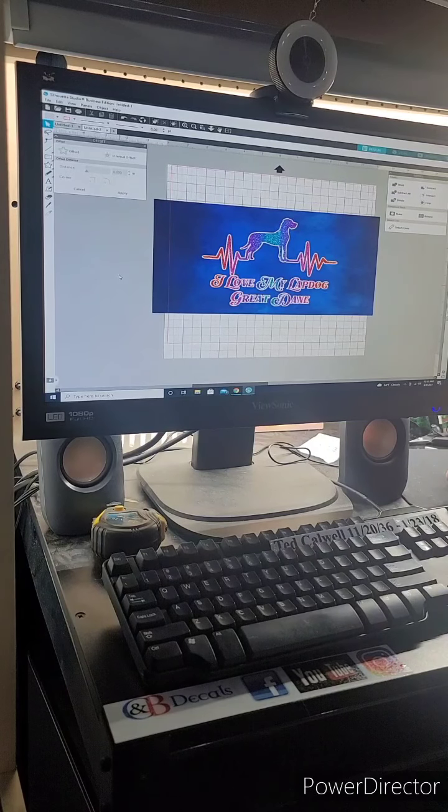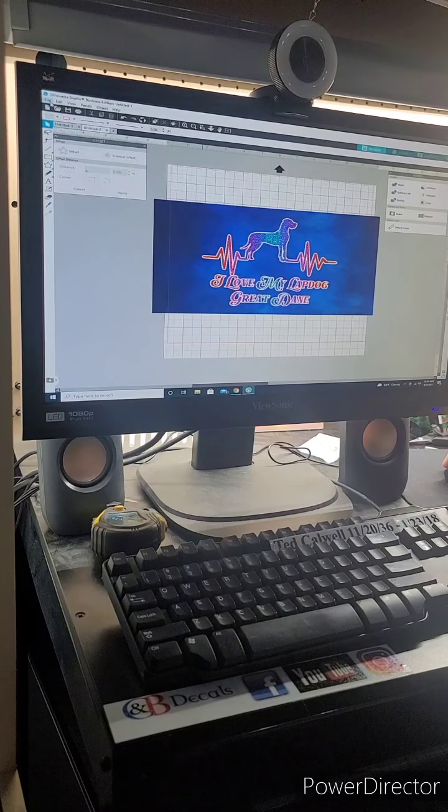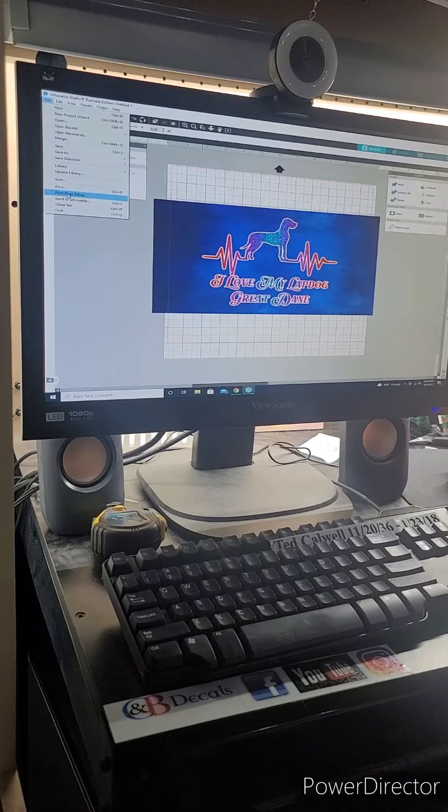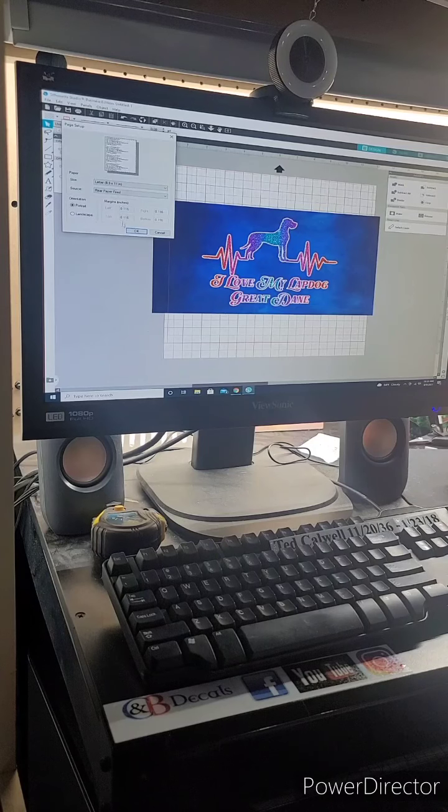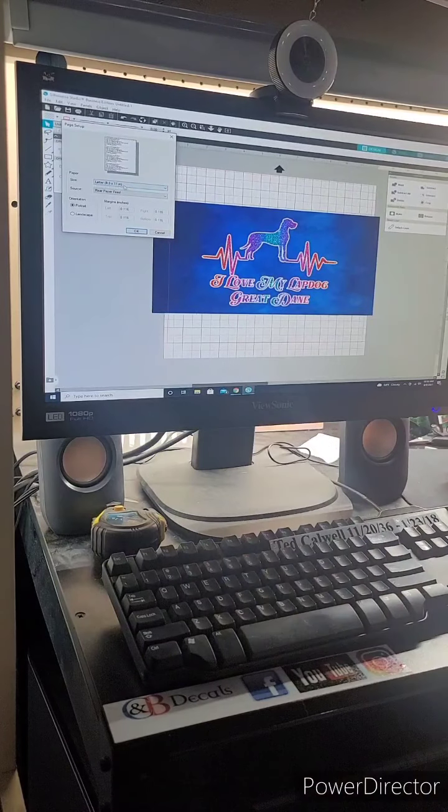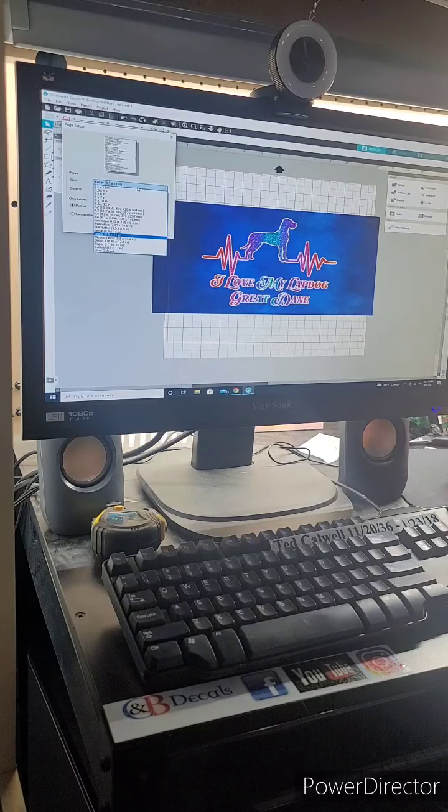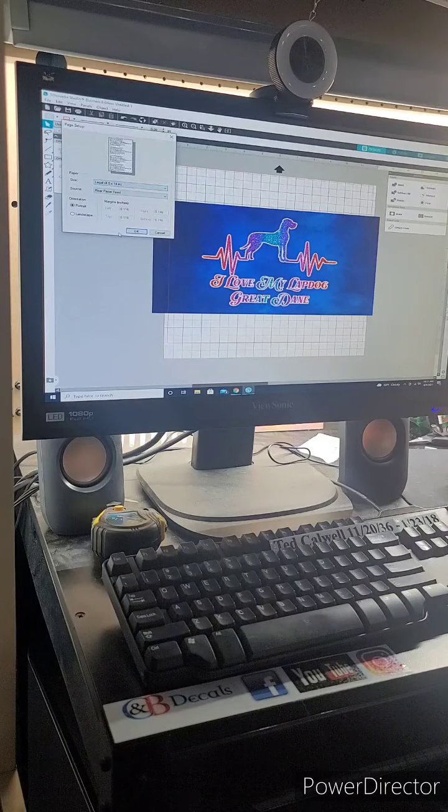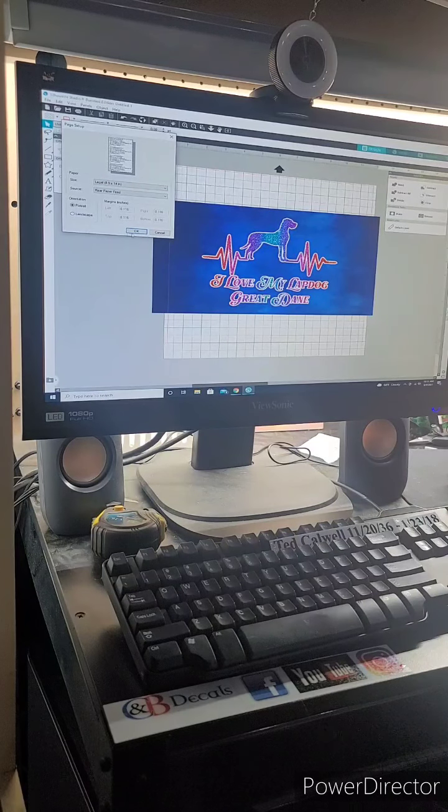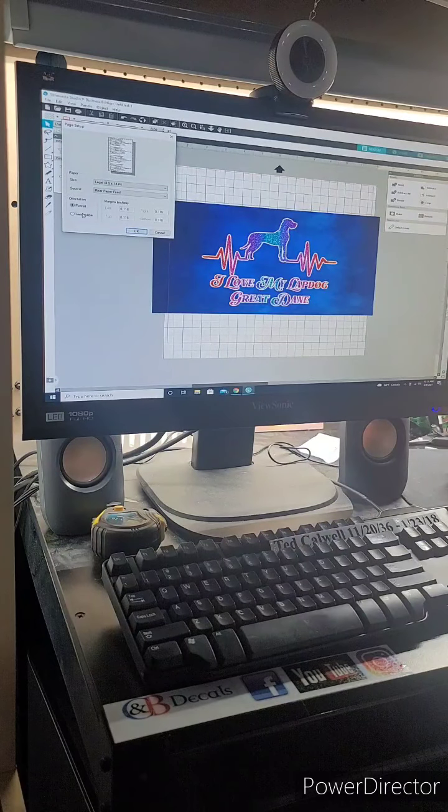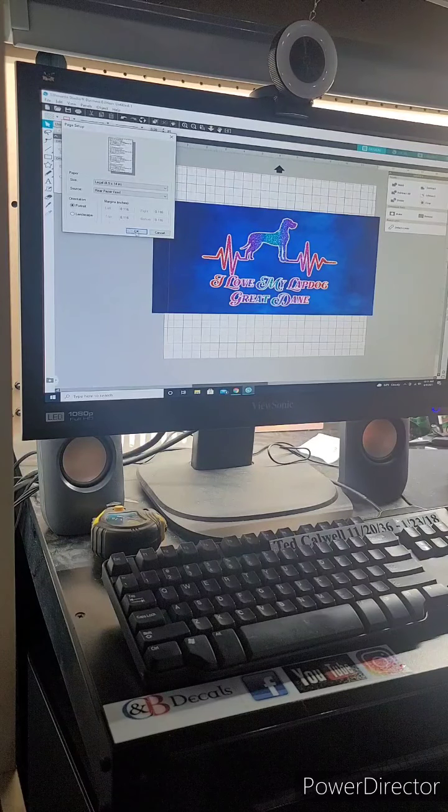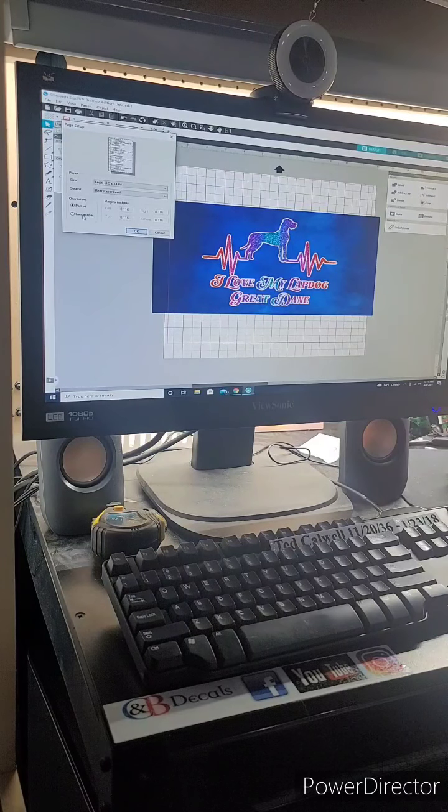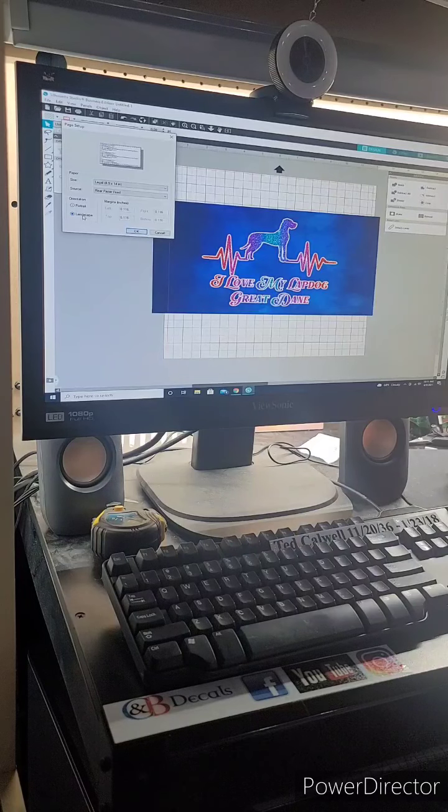Now, before you print this, you do have to change your settings on here. So go down to File, print page setup. And you've got to change this right here to legal, 8 and a half by 14. And we're doing landscape. Okay, now File, print.